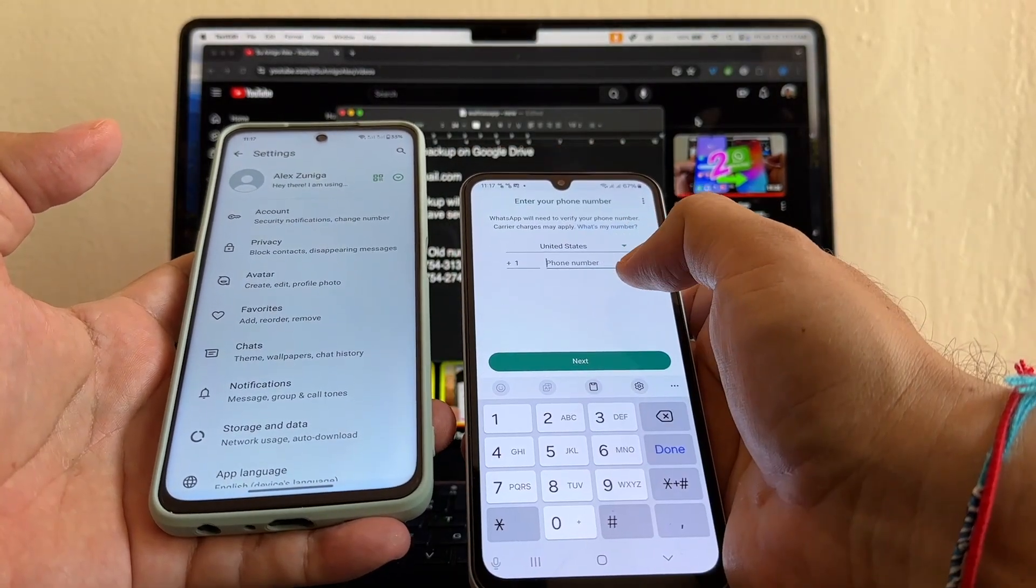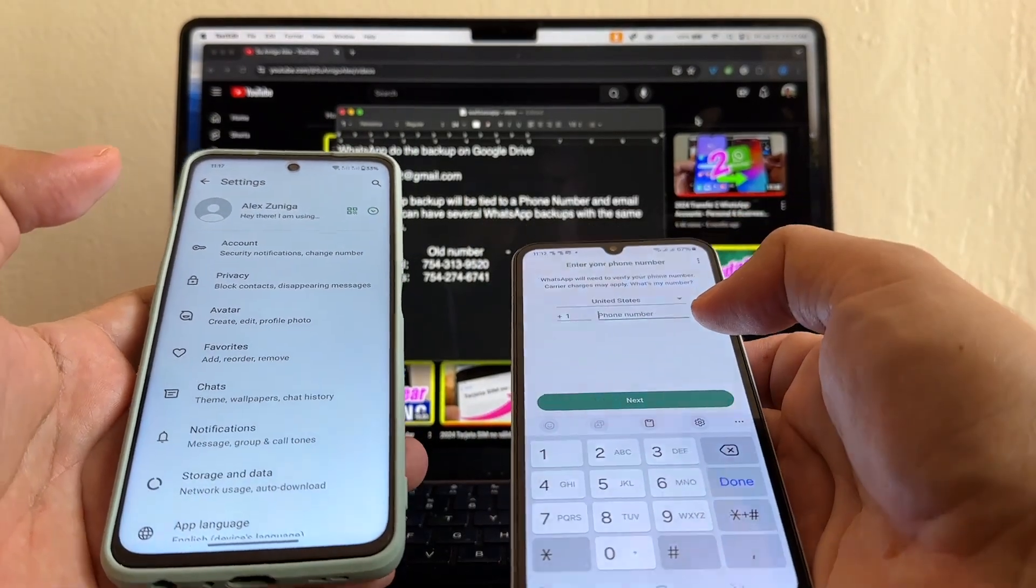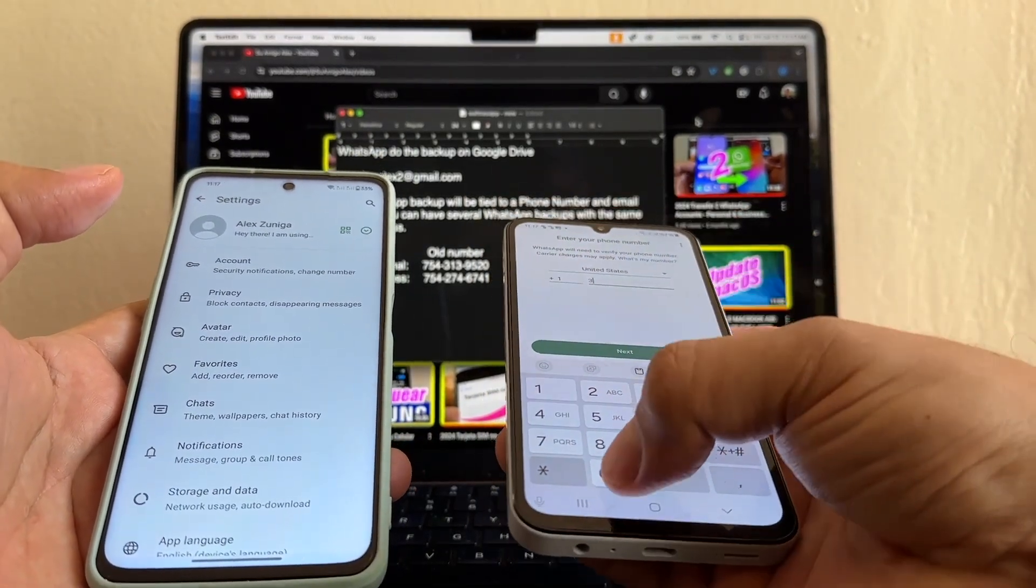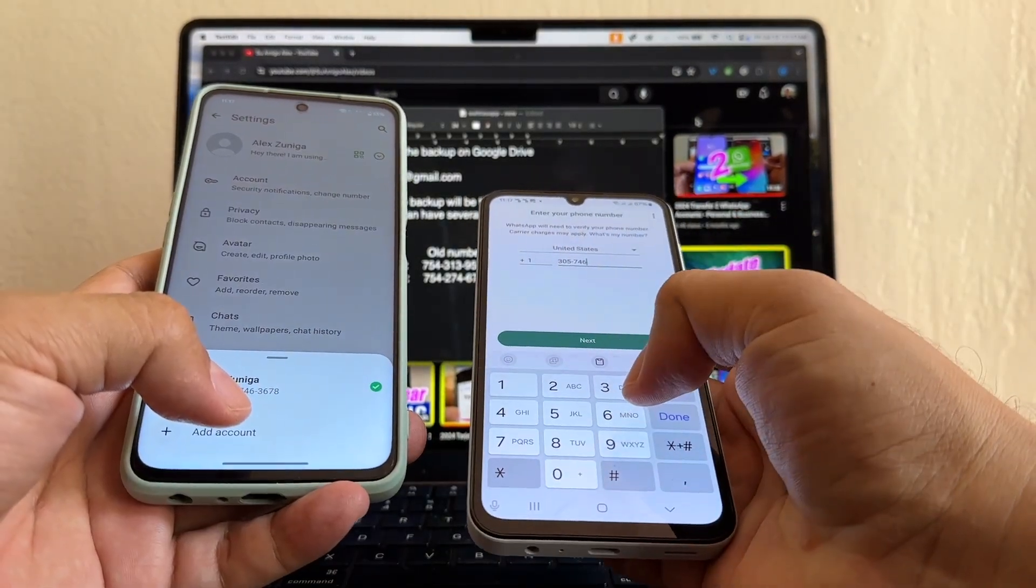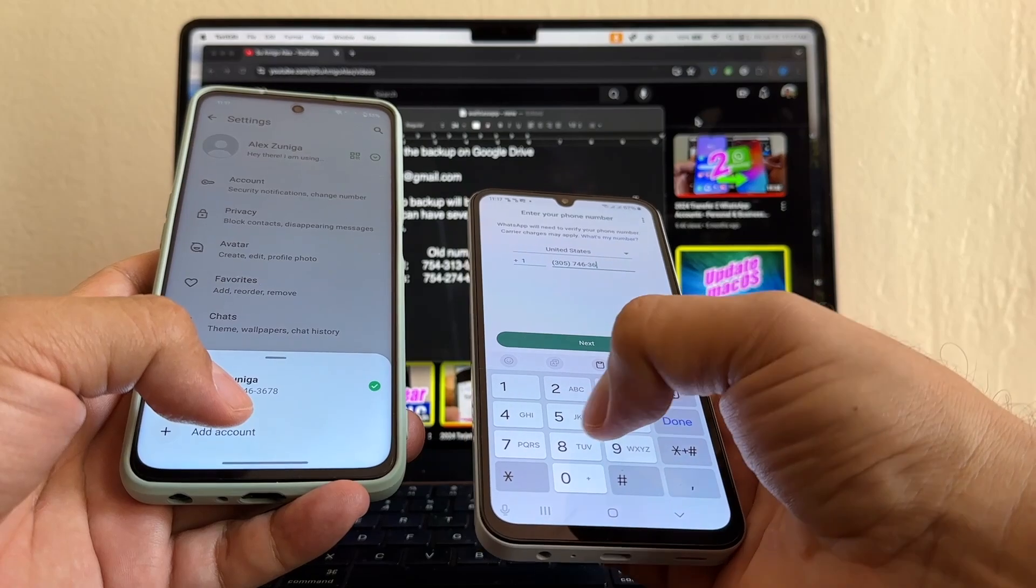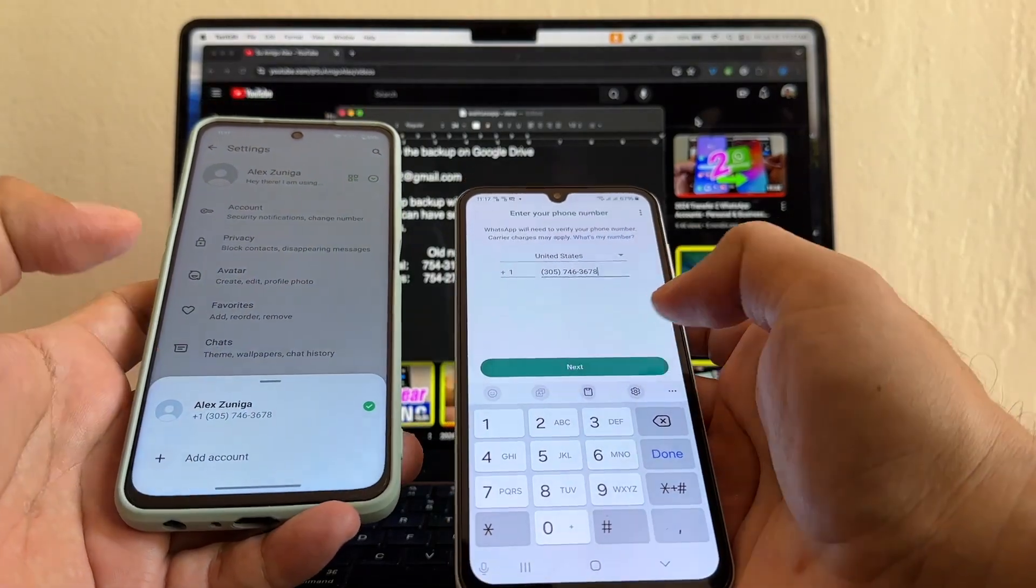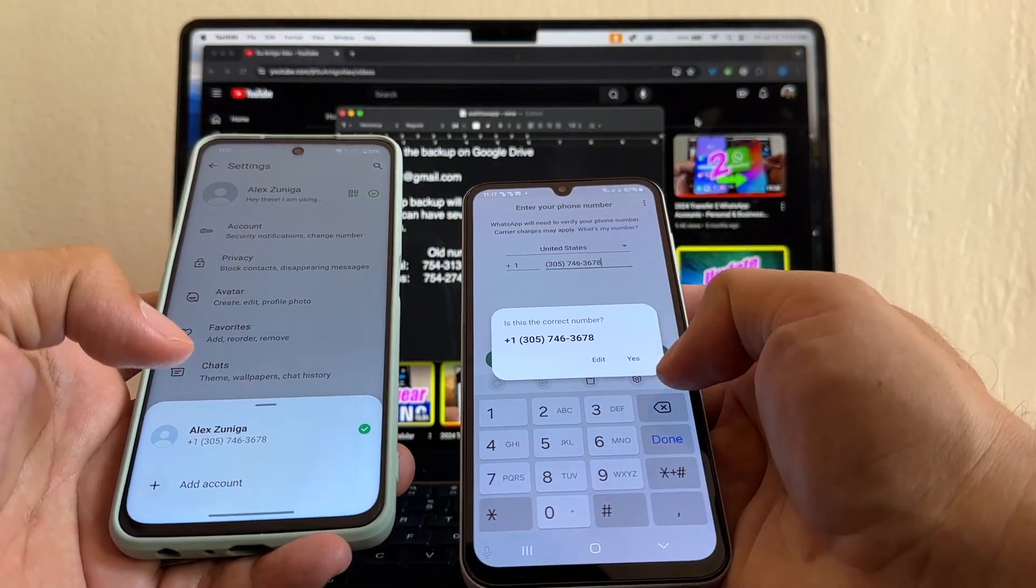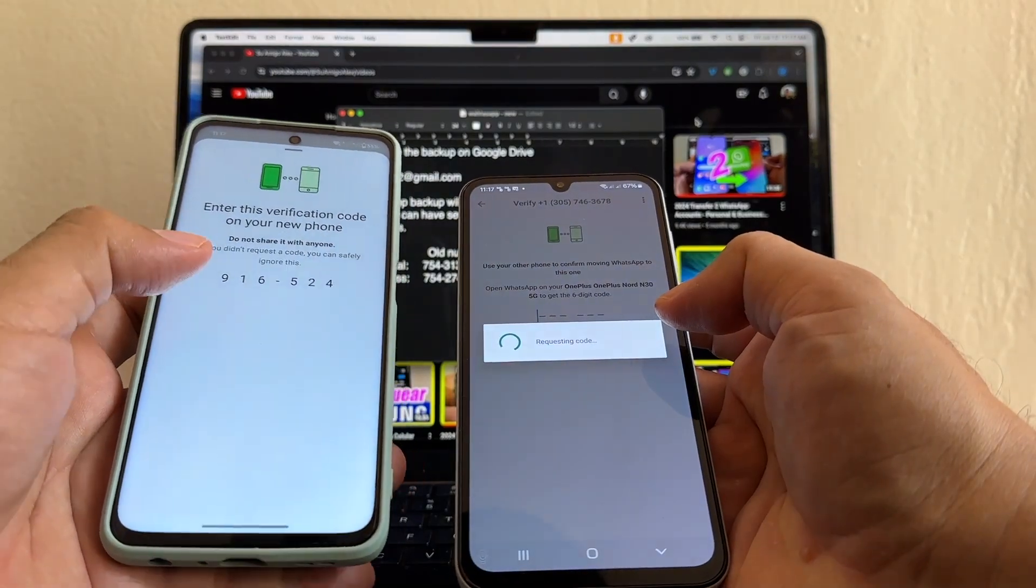They're asking me for the phone number. What phone number are we going to put? We're going to put the new number, which is 305-746-3678. And next. Is this number correct? Yes.